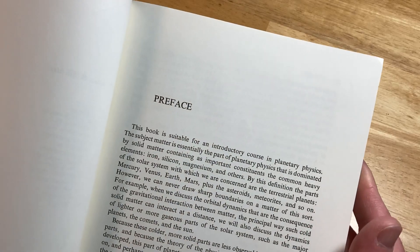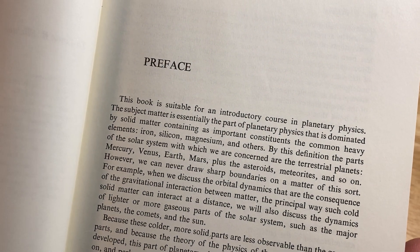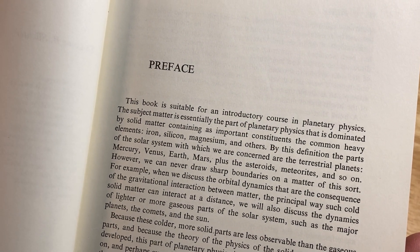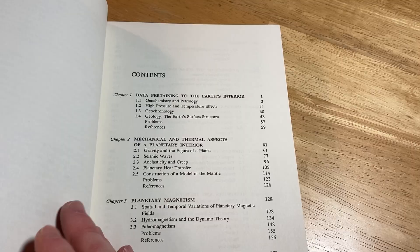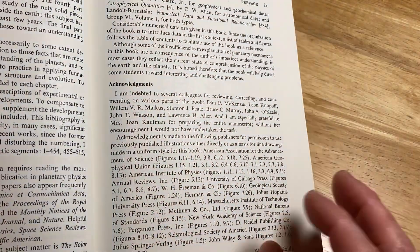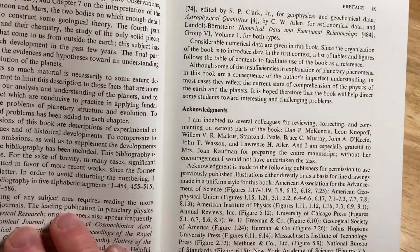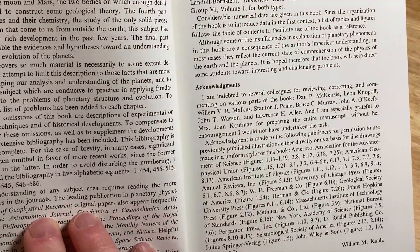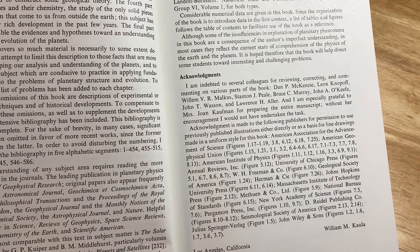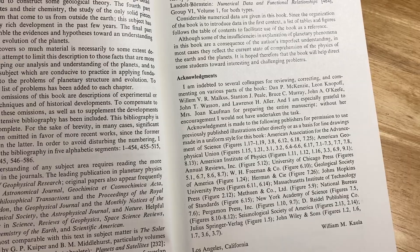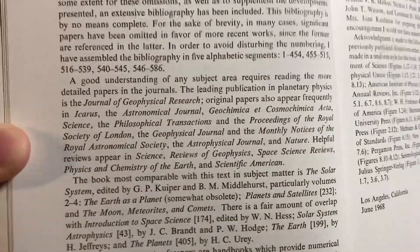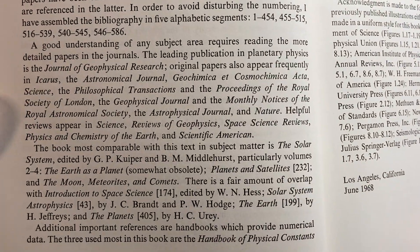Yeah, it's supposed to be for an introductory course, so I'm guessing undergrads take this, right? But it seems like it could be pretty tough. And it talks about journals and stuff. It says here, 'the book most comparable with this text in subject matter' — so, this is old by the way, keep that in mind — is 'The Solar System.' Okay, so there was another book called The Solar System that was very similar to this book.